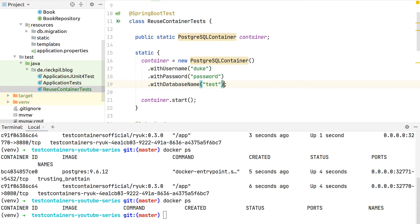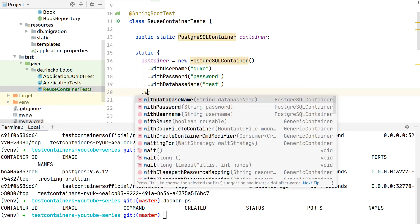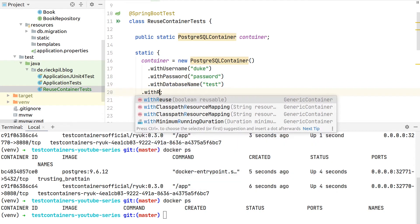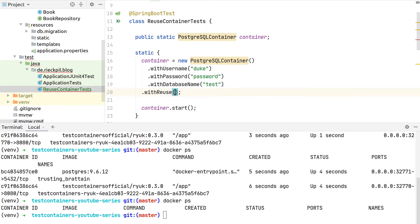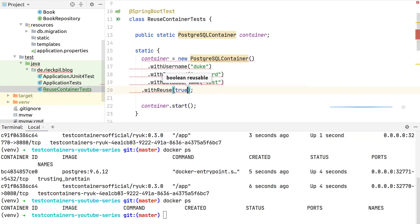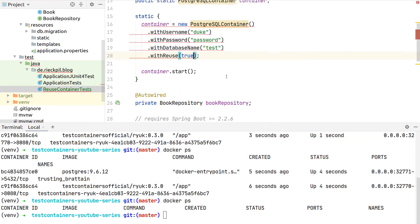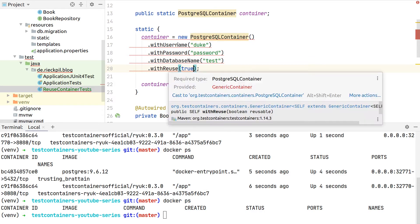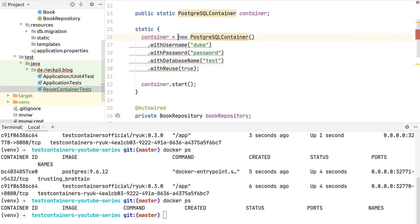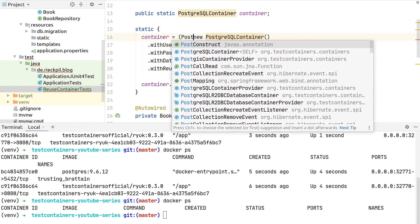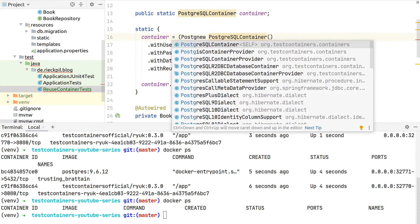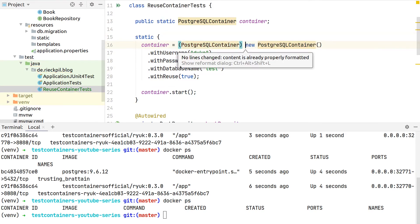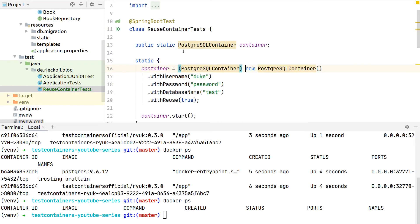That's the first thing you have to remember. Next we have to actually opt in that we want to reuse them. There is a withReuse method on all of the containers provided by test containers. This will actually return a generic container, so we have to cast it again to our Postgres container.